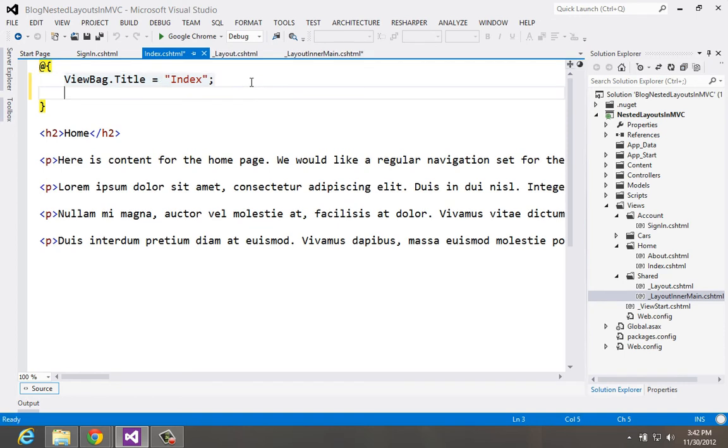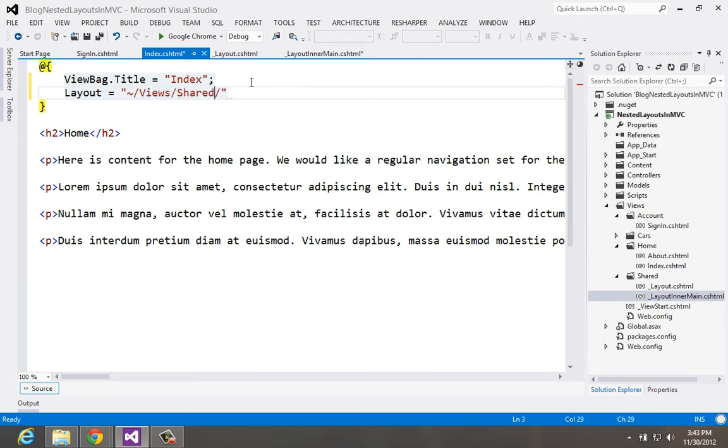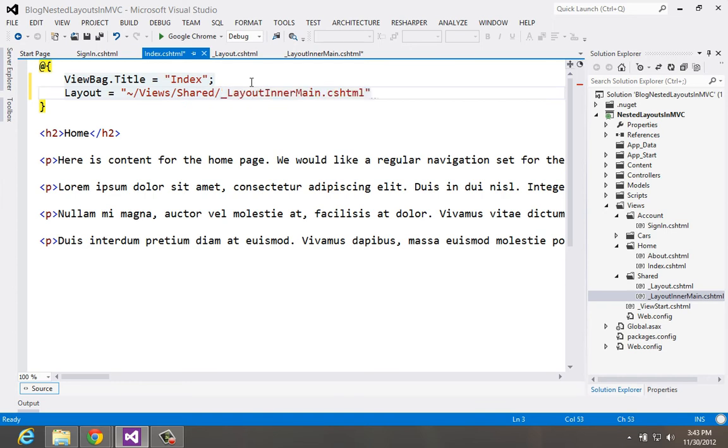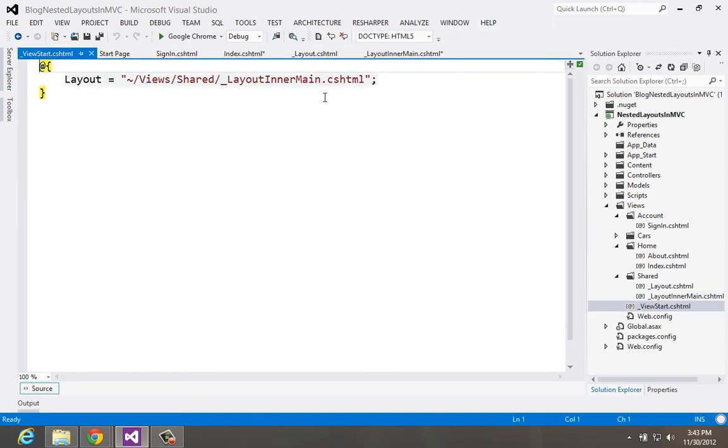And implicitly we have the layout on this one set to tilde slash views slash shared slash this one. But you don't see it written here. And the reason is we're using the view start. We have that automatically applied.